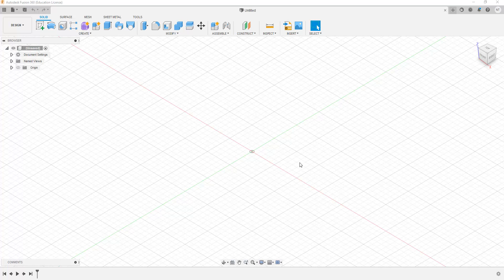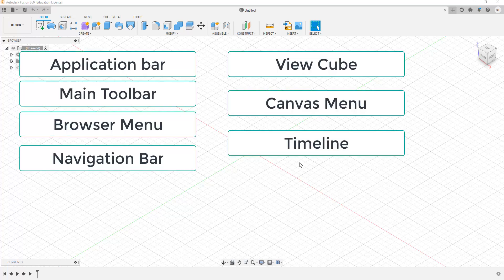There are seven main components of the Autodesk Fusion 360 interface. These are the application bar, the main toolbar, the browser menu, the navigation bar, the view cube, the canvas menu, as well as the timeline.